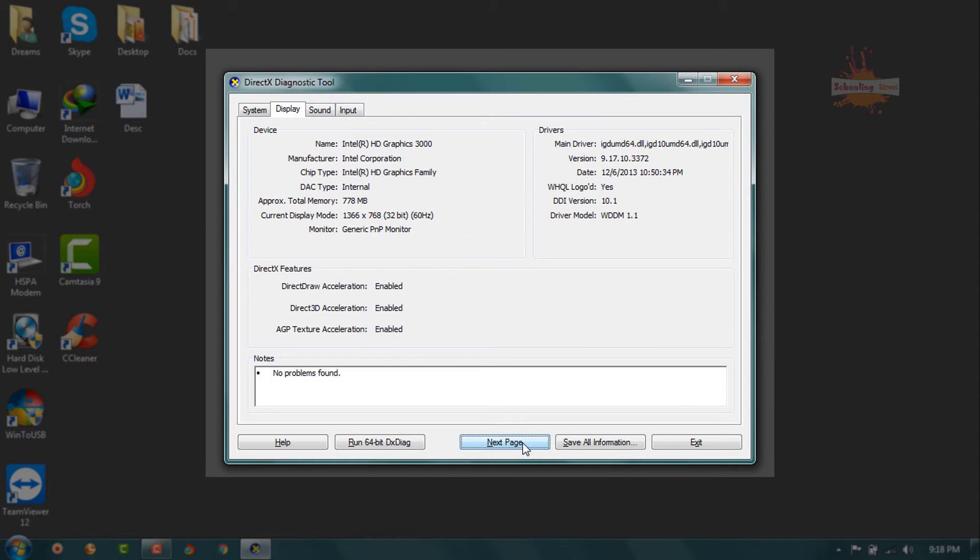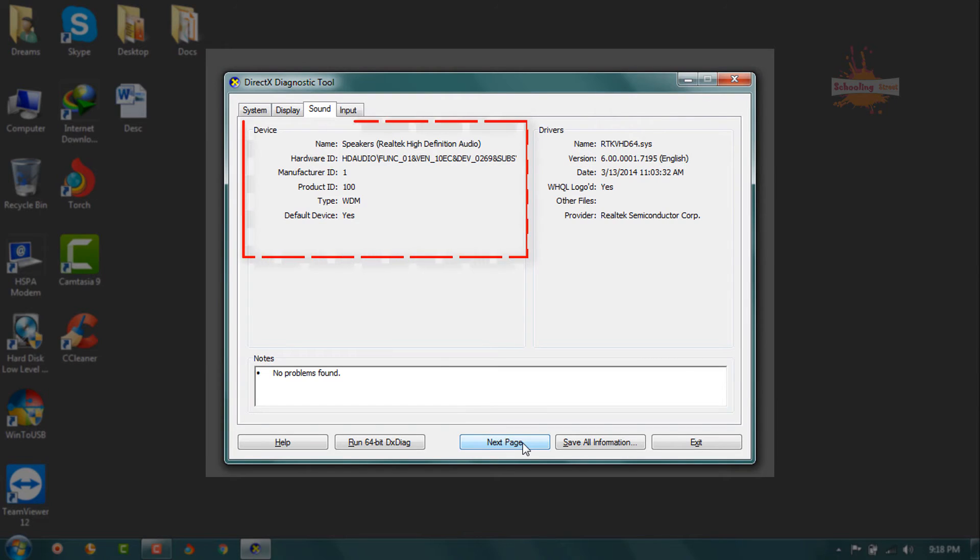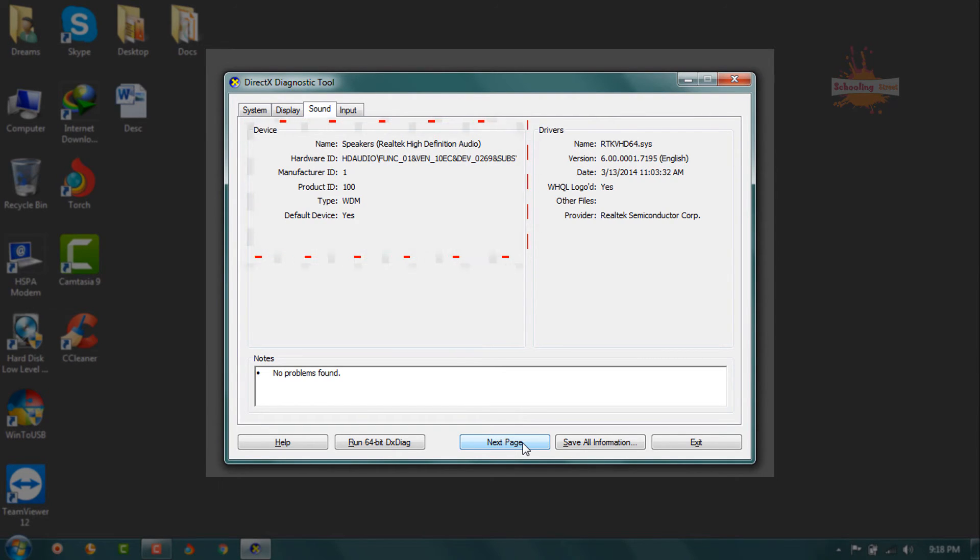If you go to the next page, you will see the sounds, all about sound information. For example, which type of speakers I am using or my system has, which type of speakers and other details.